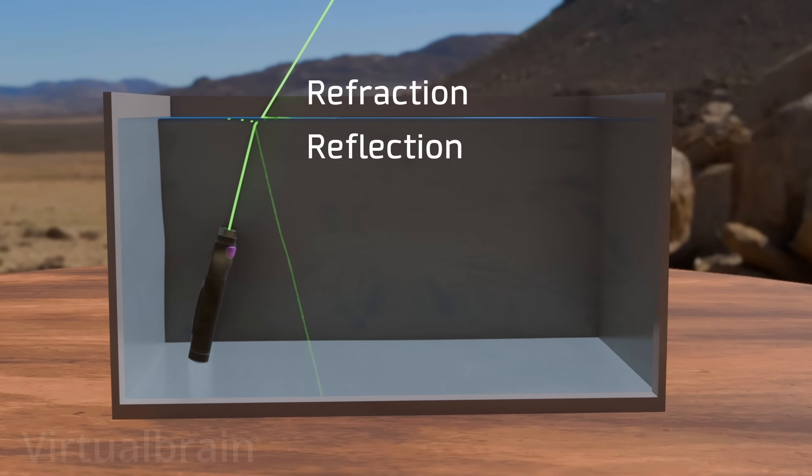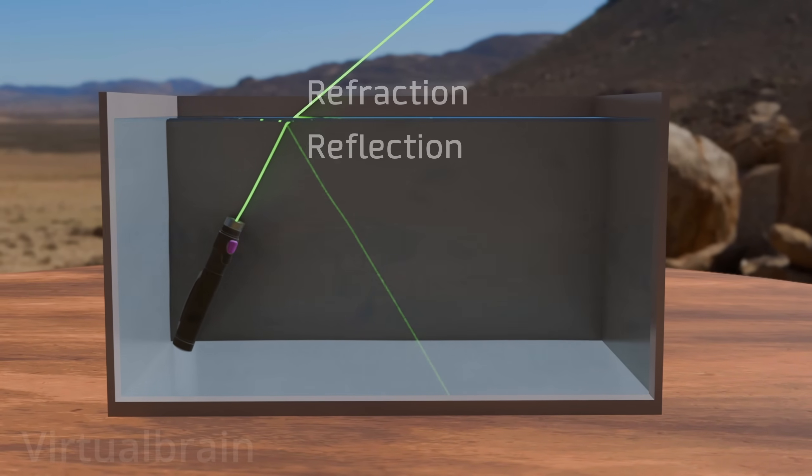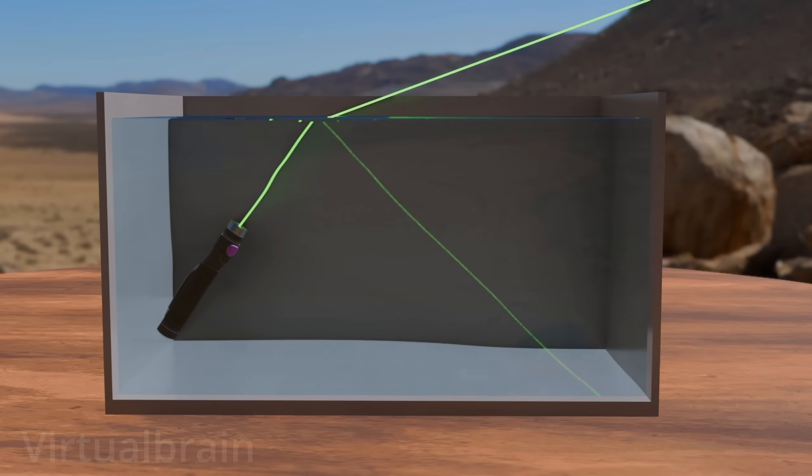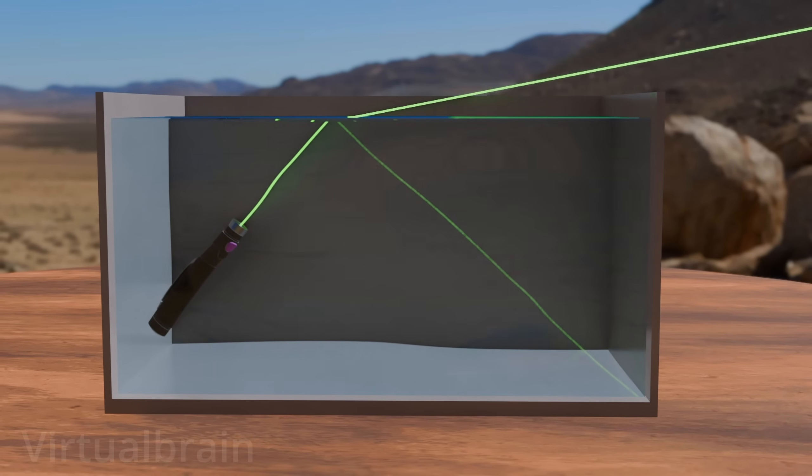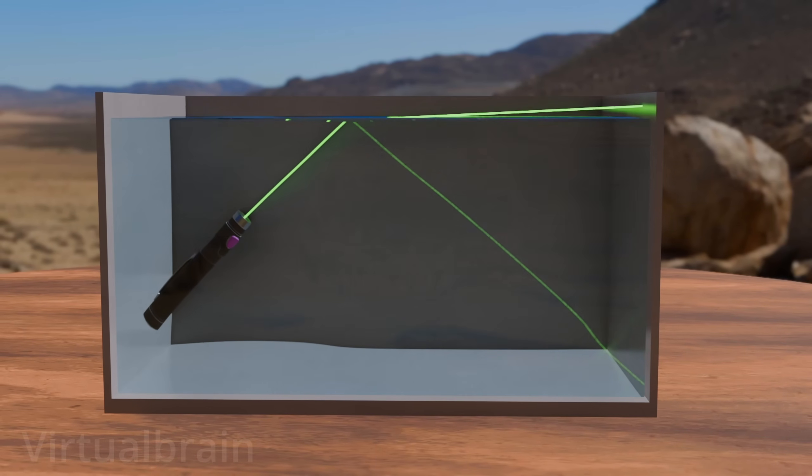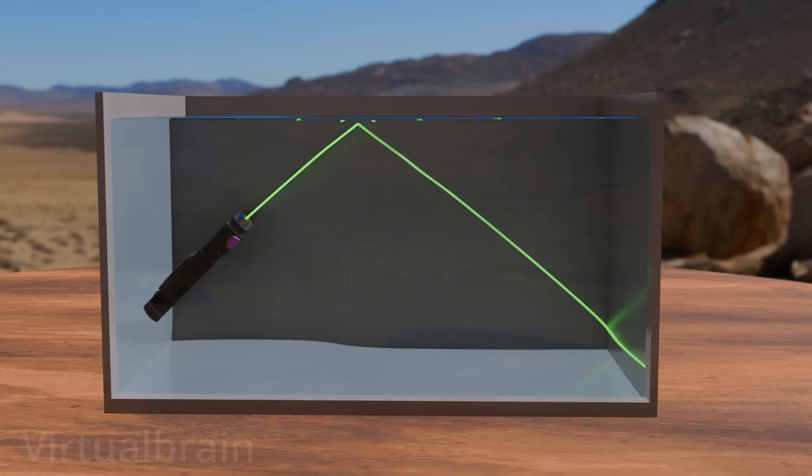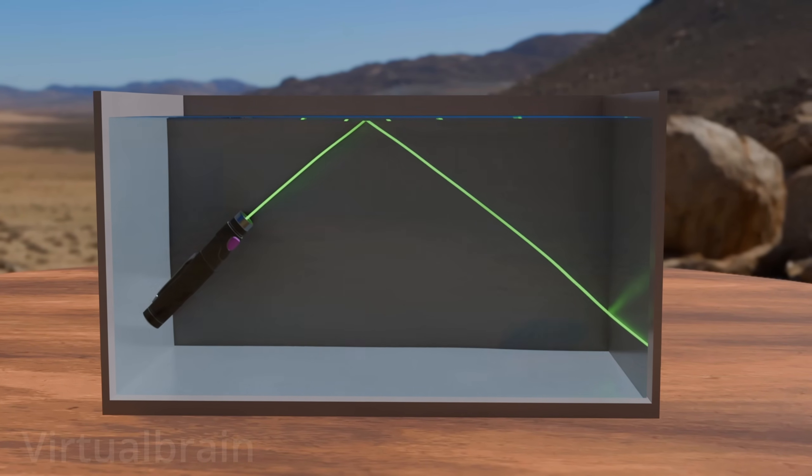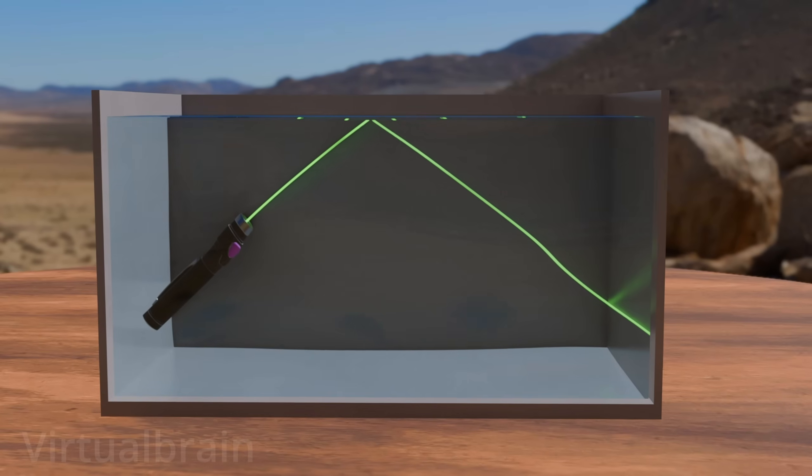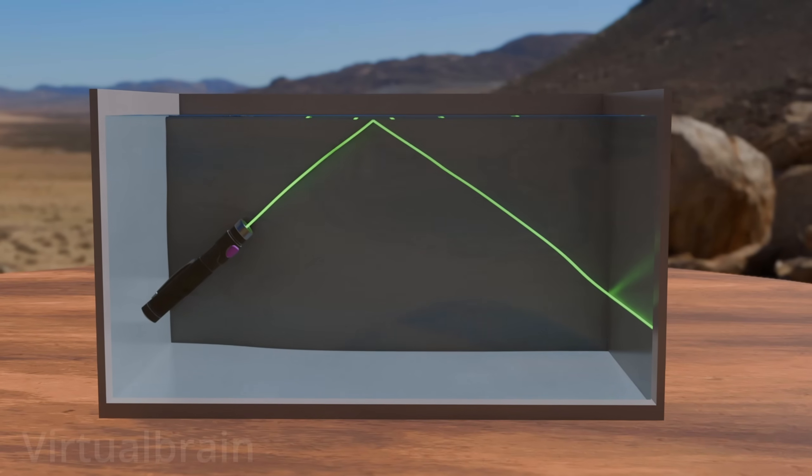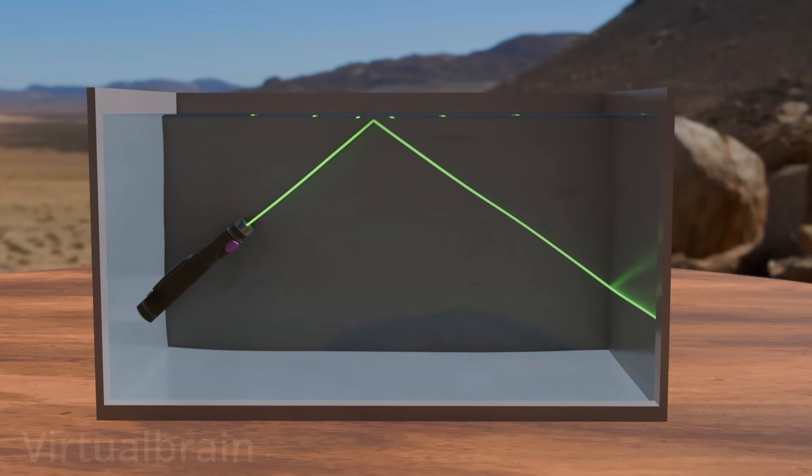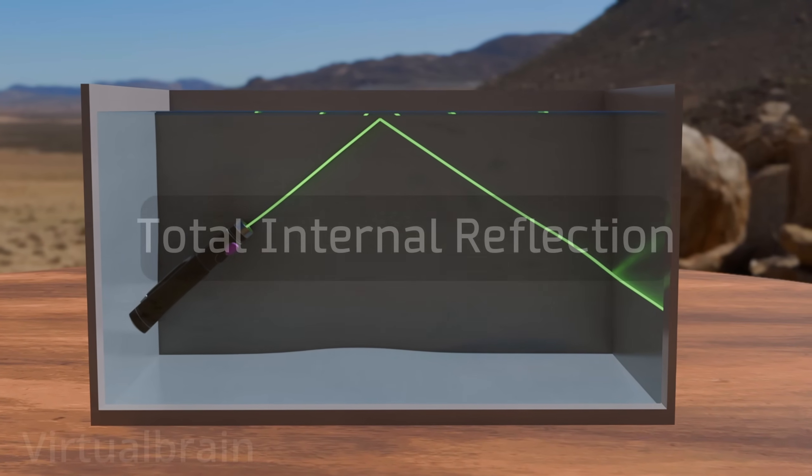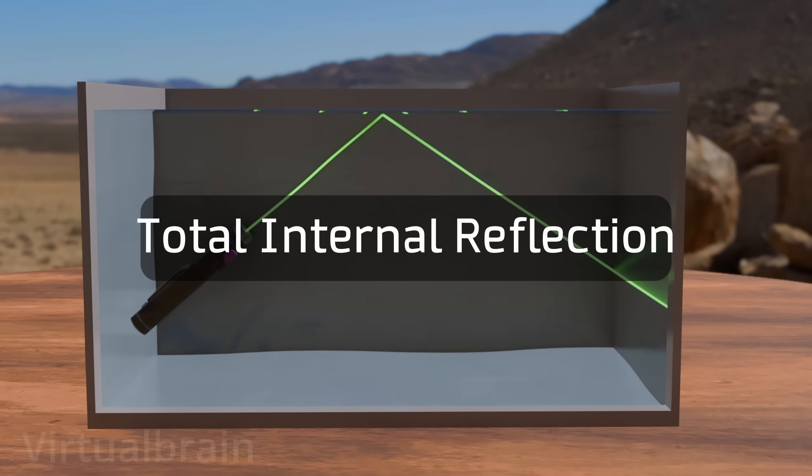However, when a critical angle is reached, the change in path is so great that the light can no longer pass through the other material. When this occurs, the light, instead of being refracted, is completely reflected back to the original material in a phenomenon known as total internal reflection.